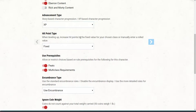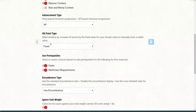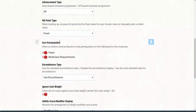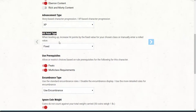Next one is hit point type — when leveling up, increase hit points by the fixed value for your chosen class, or manually enter a rolled value. I think I picked fixed, so increase hit points by the fixed value. Everyone gets hit points depending on what race and class they play. For example, a human fighter is going to have more hit points than, say, a dwarf cleric, because the cleric plays more of a support role while the fighter is more like a tank in Overwatch terms.